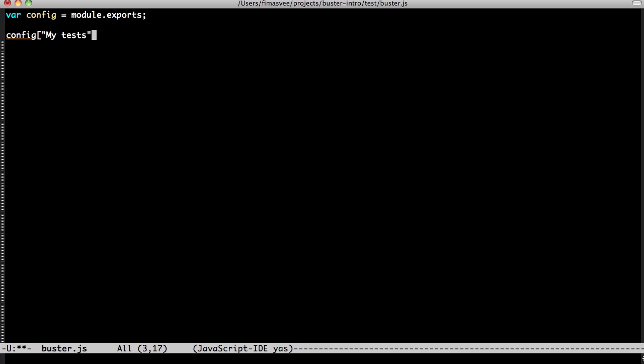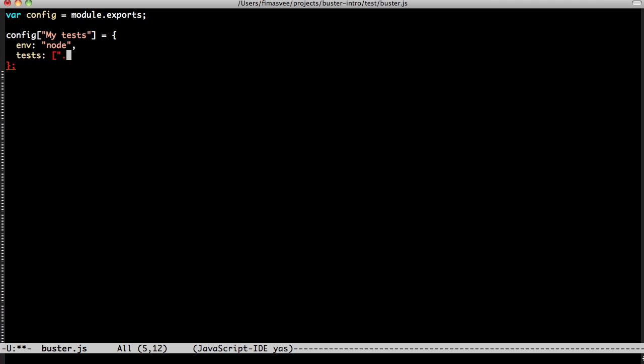There's only a couple things Buster needs to know to run our tests. We want to run them in Node, as opposed to the browser, and all our tests are in this directory. And we can use glob patterns, of course.